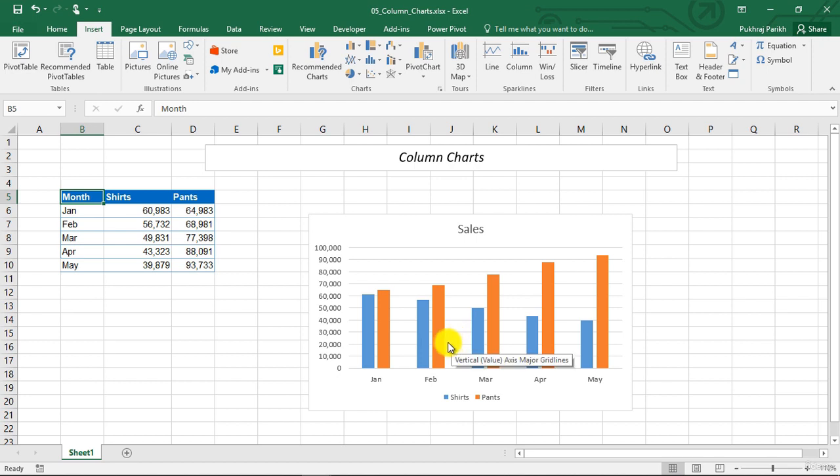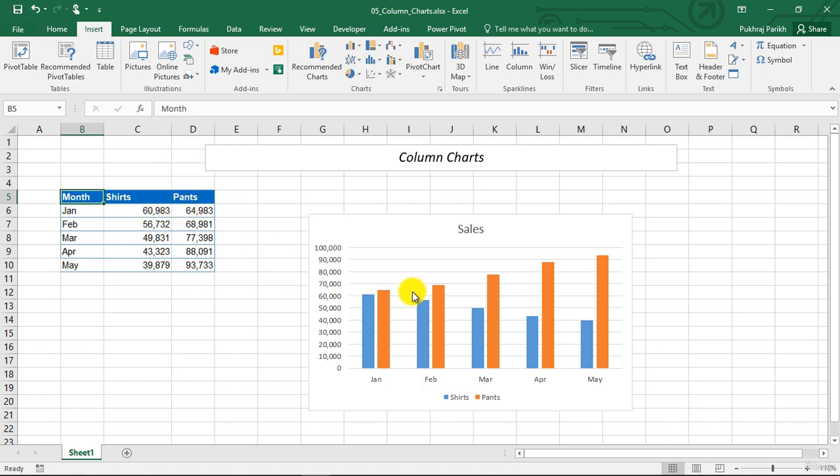Column charts are often used to compare discrete items and they can depict the differences between items in a series or items across multiple series.